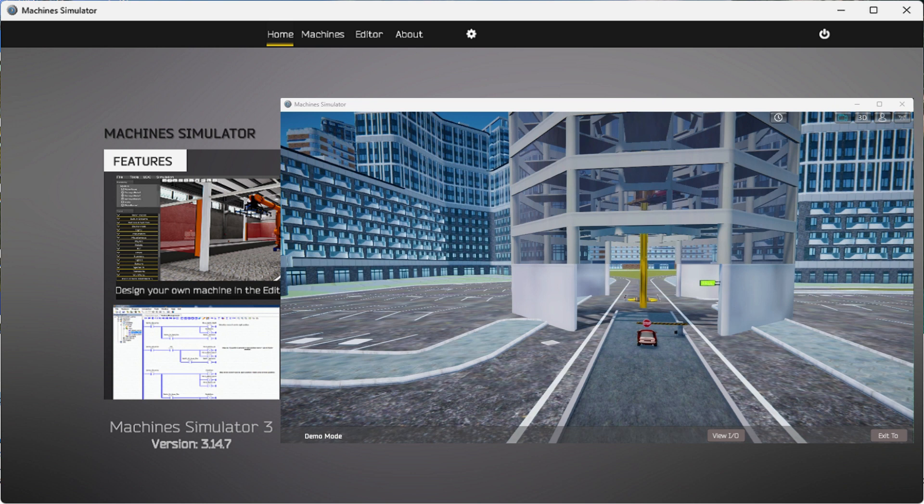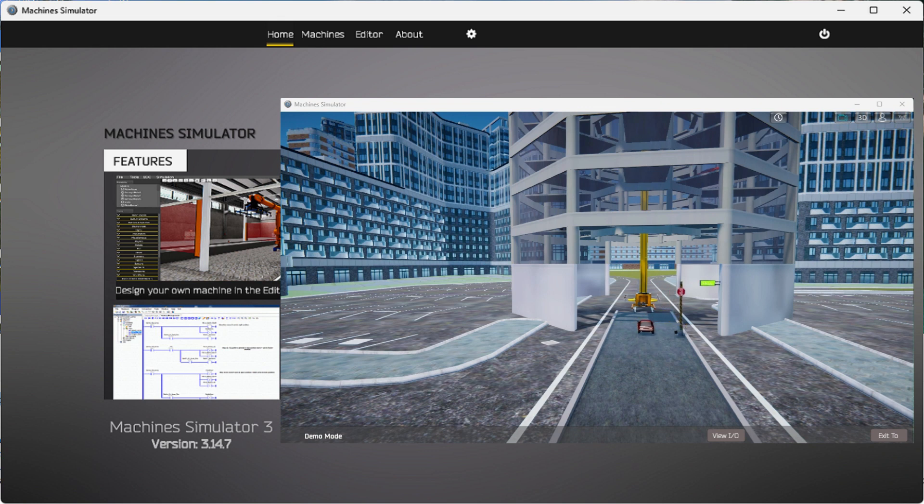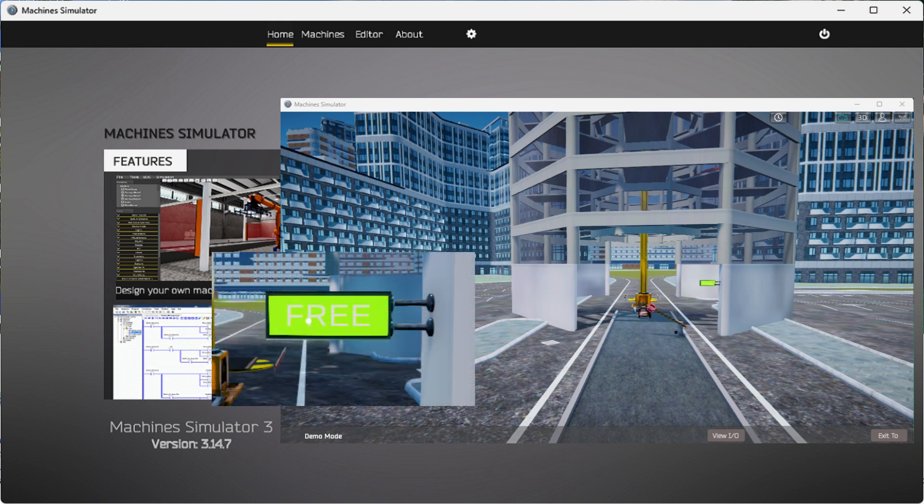It is easily understood how the system is to function and operate. The 3D graphics on the machine simulator are good for visually seeing this interaction between the PLC and the virtual machine.